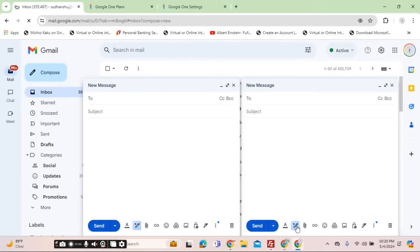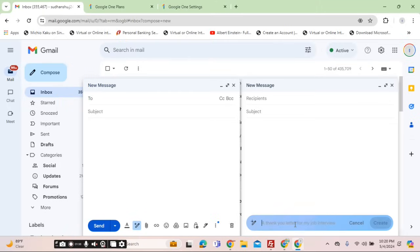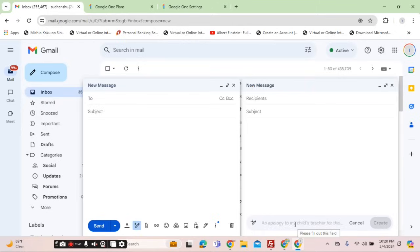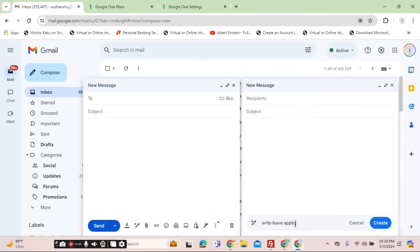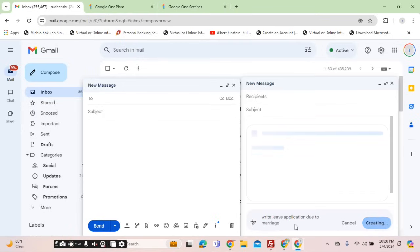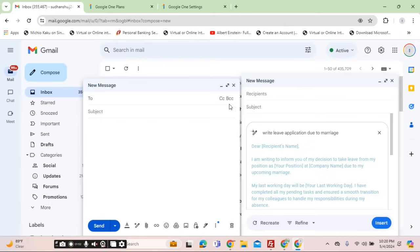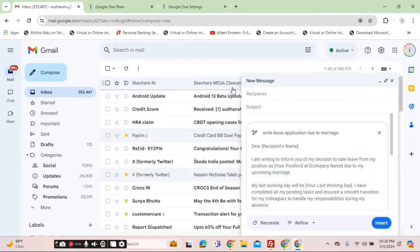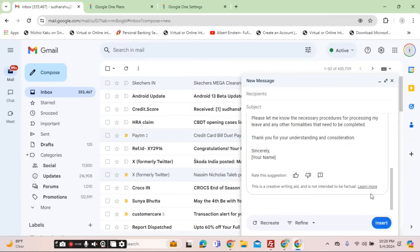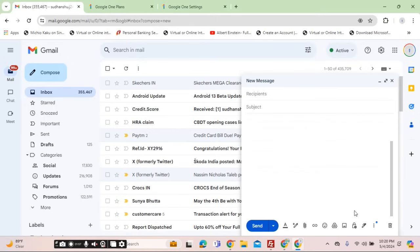Here's the 'Help me write' feature. Let's try it out. Write leave application due to marriage. Wait for it to enter the data and here it is. You can click on the insert button.